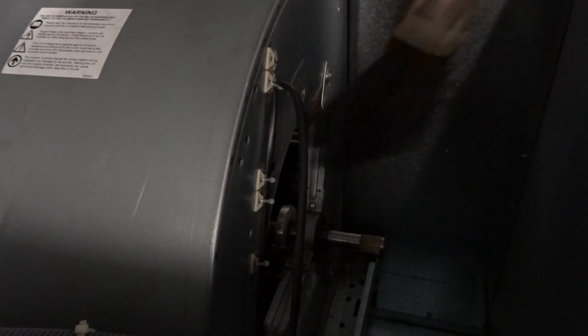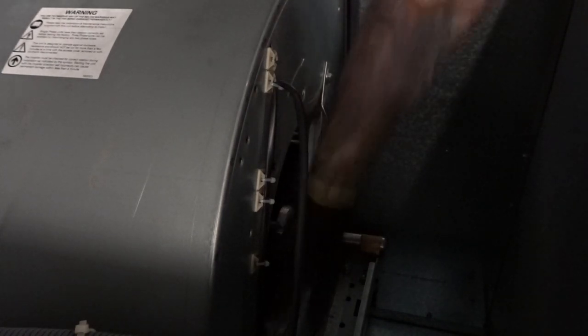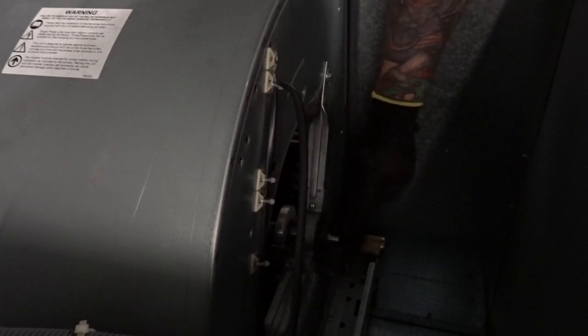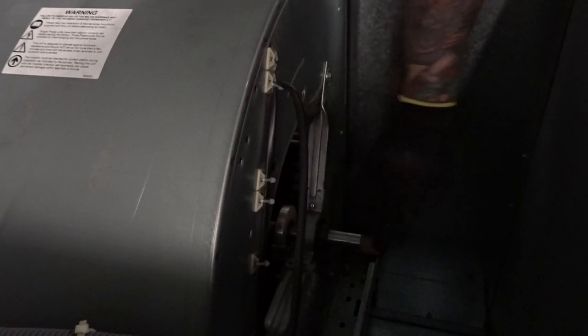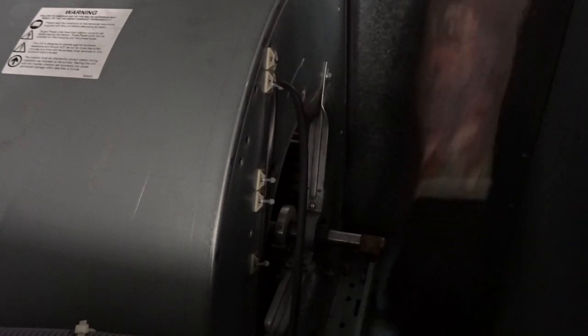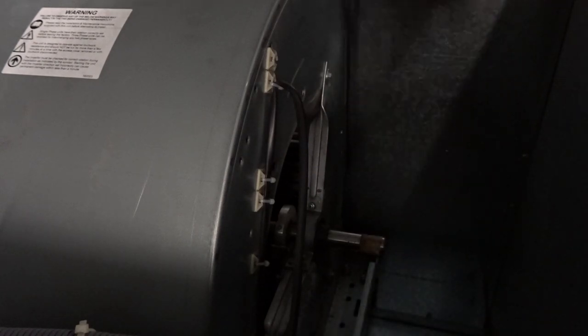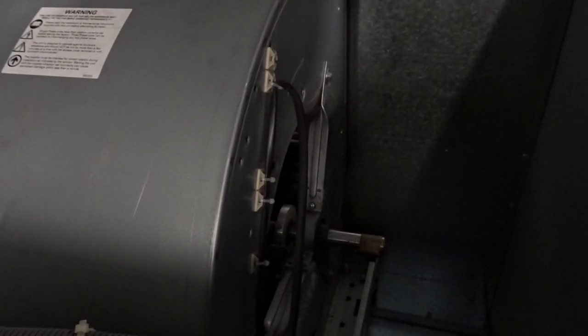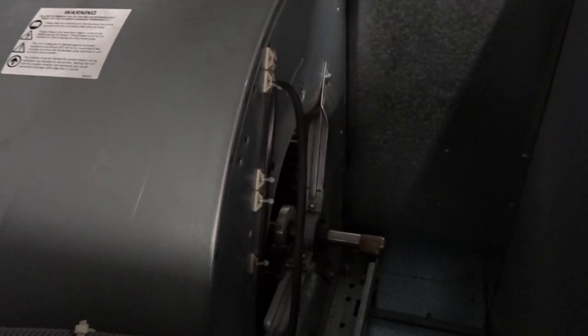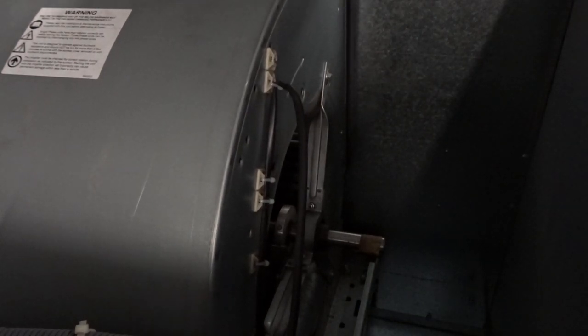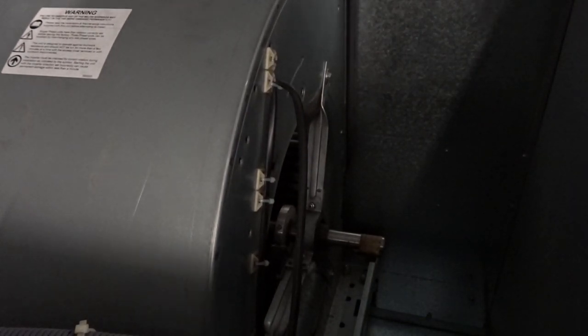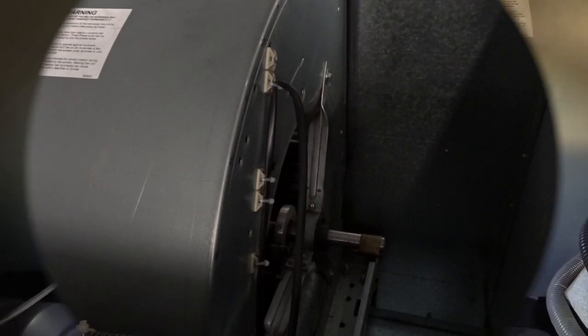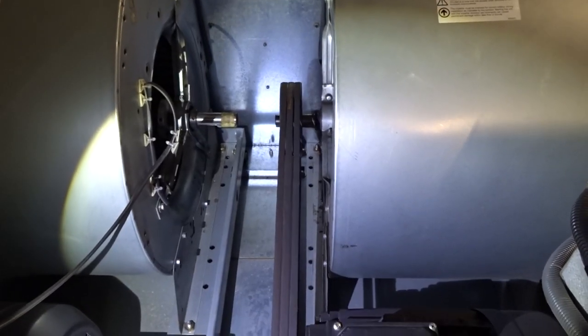Also checking the mounts that secure the fan mount, and also checking the mounting screws on the bottom of the fan housing to make sure that that's firm and secure, make sure there's no movement there.